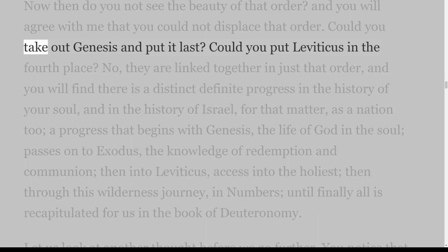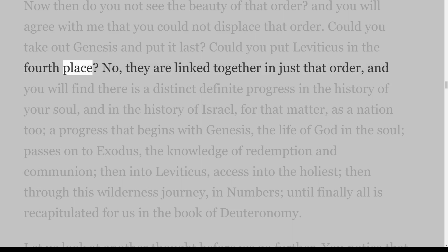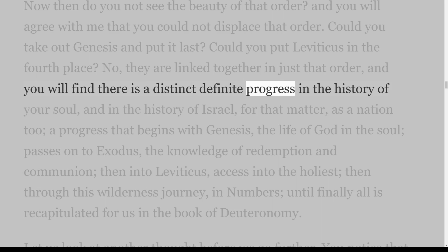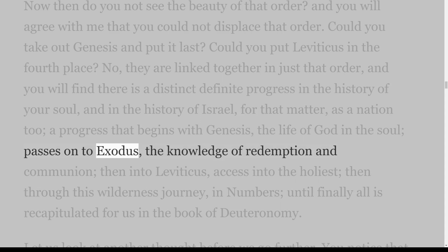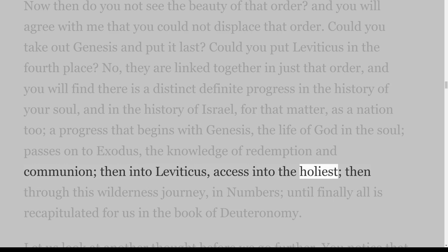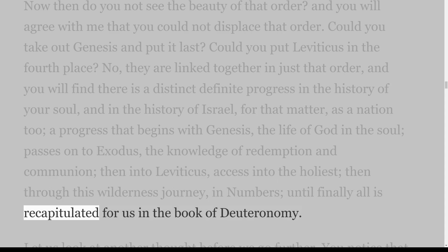Now do you not see the beauty of that order? You could not displace that order. Could you take out Genesis and put it last? Could you put Leviticus in the fourth place? No, they are linked together in just that order, and you will find there is a distinct definite progress in the history of your soul — a progress that begins with Genesis, the life of God in the soul; passes on to Exodus, the knowledge of redemption and communion; then into Leviticus, access into the holiest; then through this wilderness journey in Numbers; until finally all is recapitulated for us in the book of Deuteronomy.